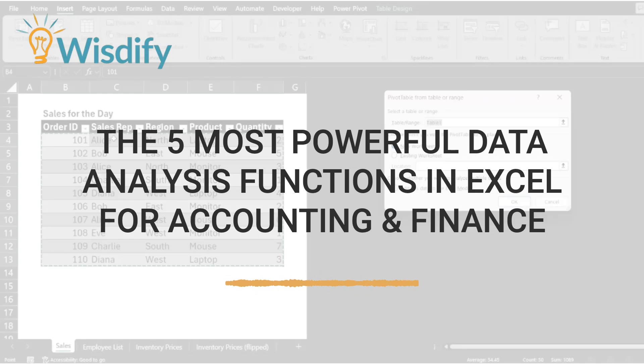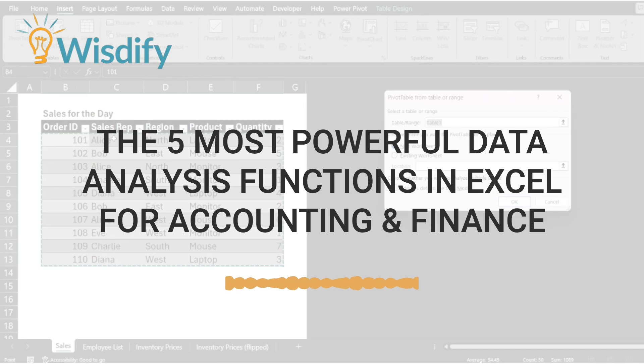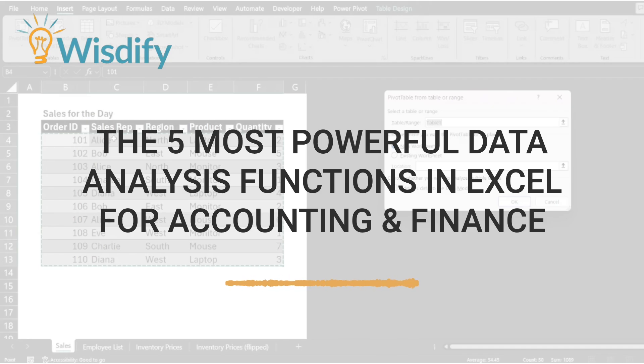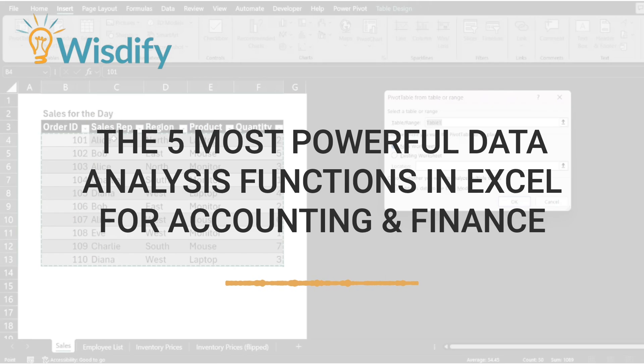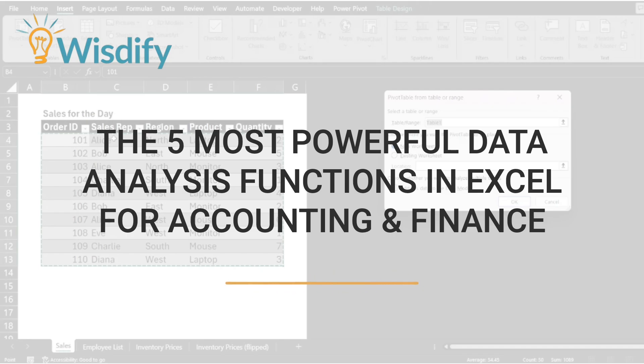Hi everyone, this is Franco with WisdaFly and in this video, we're going to be unveiling the five most powerful data analysis functions in Excel that every accounting and finance professional should master. These functions are game changers and they help you uncover insights, streamline processes, and make data-driven decisions like a pro. Let's dive in.